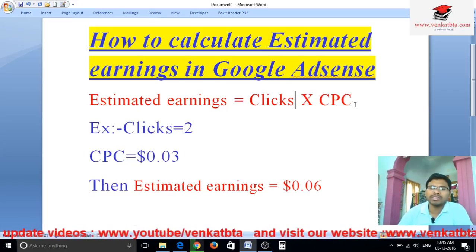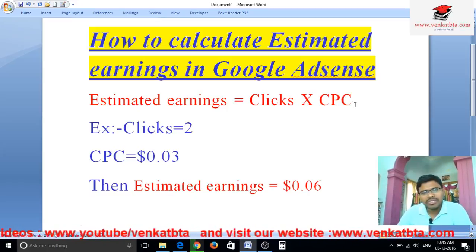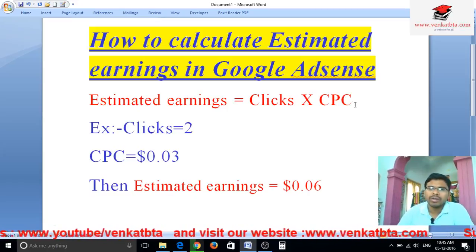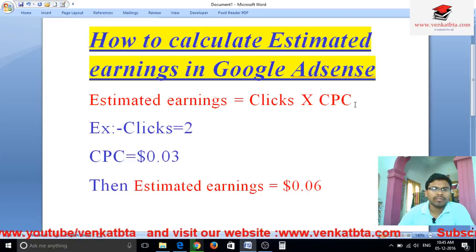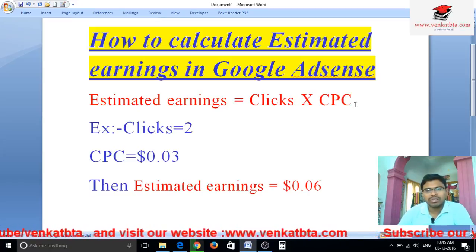Now go to CPC. What is CPC? CPC means cost per click — cost per click.